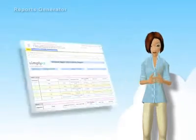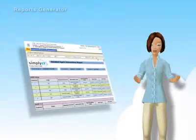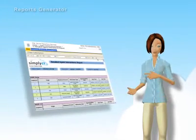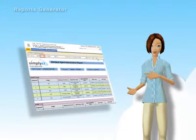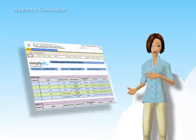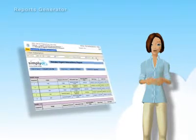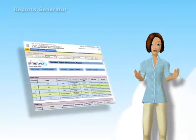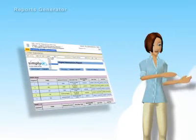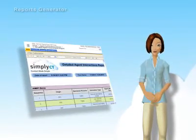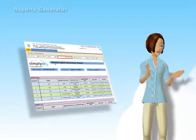The Simplicity Report Generator complements the real-time data presentation with offline historical reports that use all recorded data to deliver a comprehensive view of the contact center performance and activities.